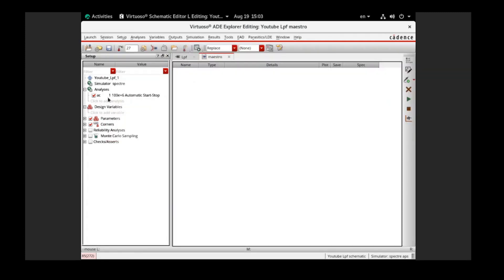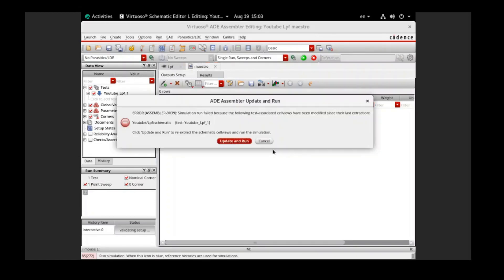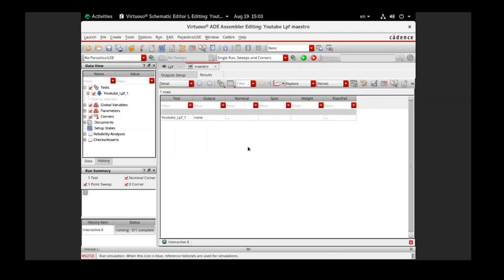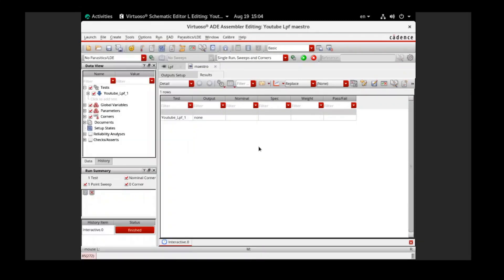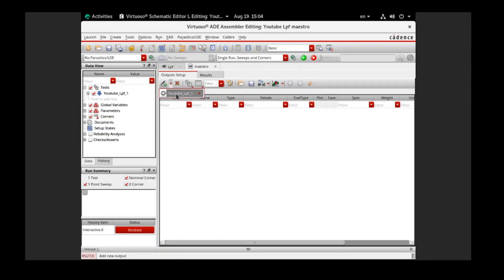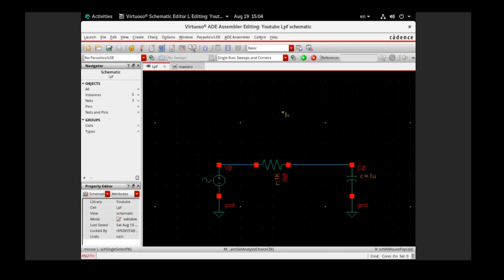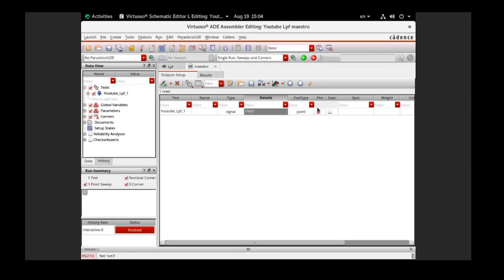The first step is to draw the circuit itself and create the master file for the simulation. I already set up the AC simulation for our low-pass filter, starting from 1 Hz to 100 MHz. We need to first run it — I forgot to do one thing, which is to choose the signal from the circuit. I need to choose this signal, save, and then we can start to run.